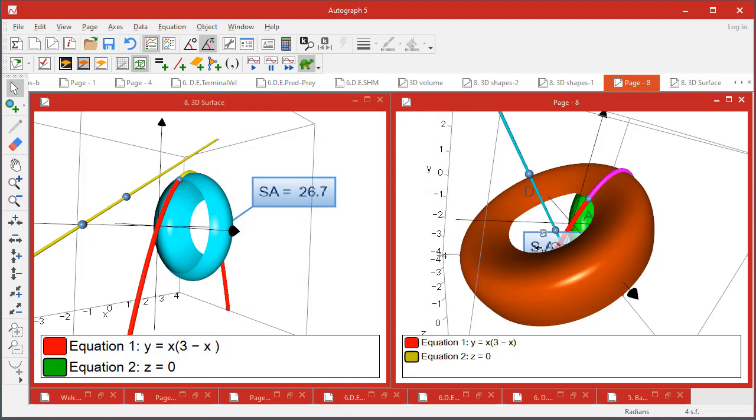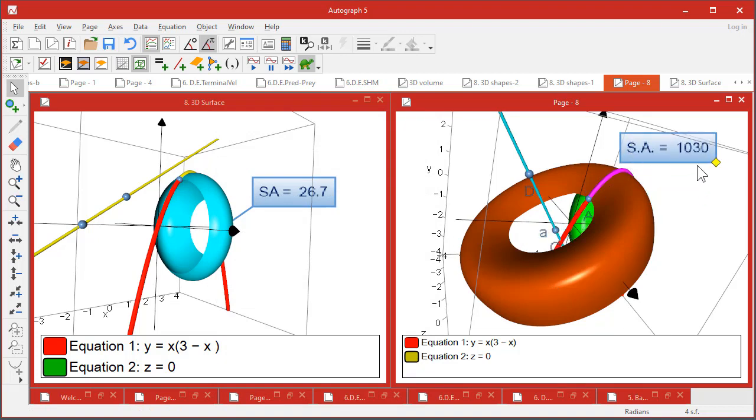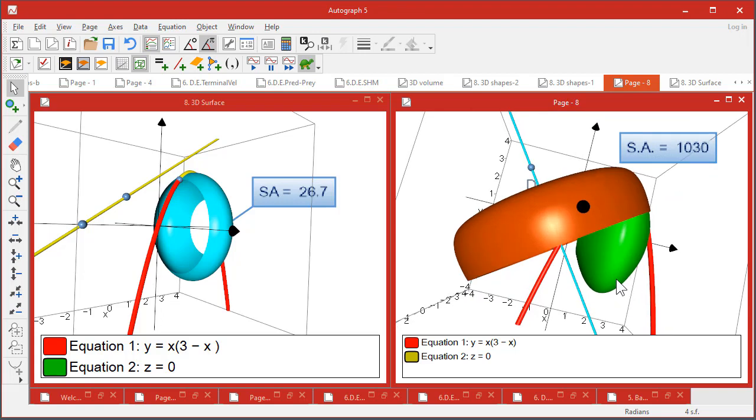So you might have to sort of search for it a bit, but there it is. Labels in 3D dimensions are quite tricky, but isn't it wonderful.